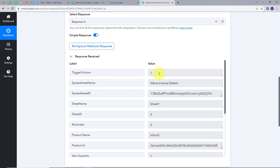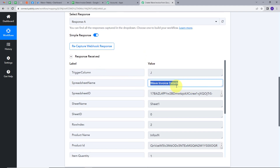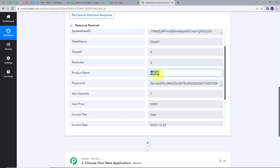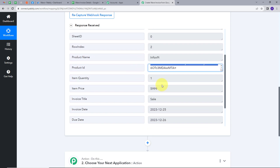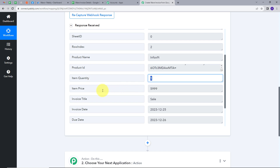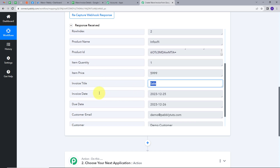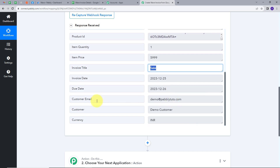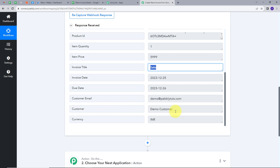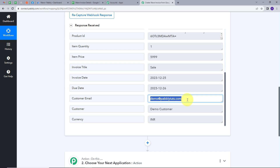Back in Pably Connect, we can see the response. The trigger column is J and the spreadsheet name is 'Wave Invoice Details.' The product name is Infox9i, there's a product ID, item quantity is 1, item price, invoice title is 'A Sale,' invoice date, due date, and the customer email is demo@pablytutes.com, along with the customer name.